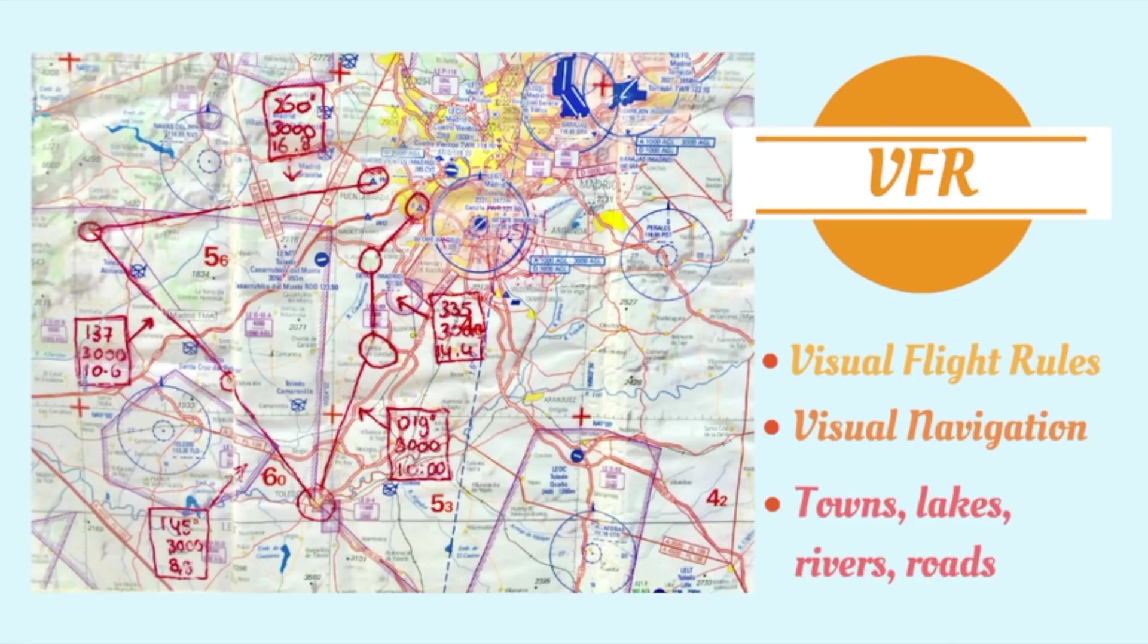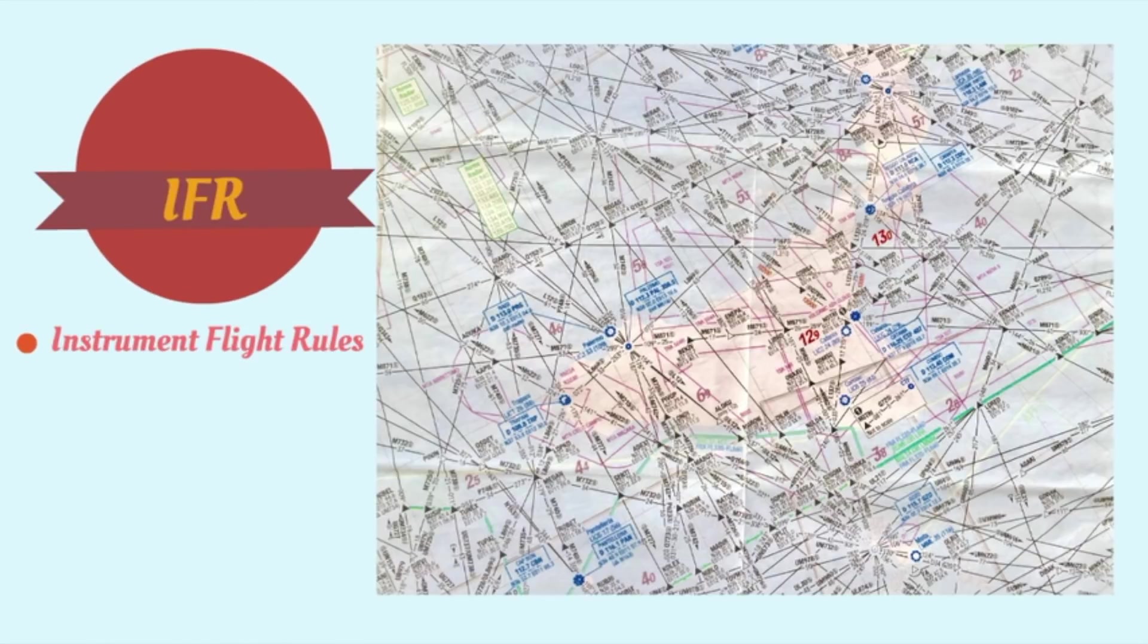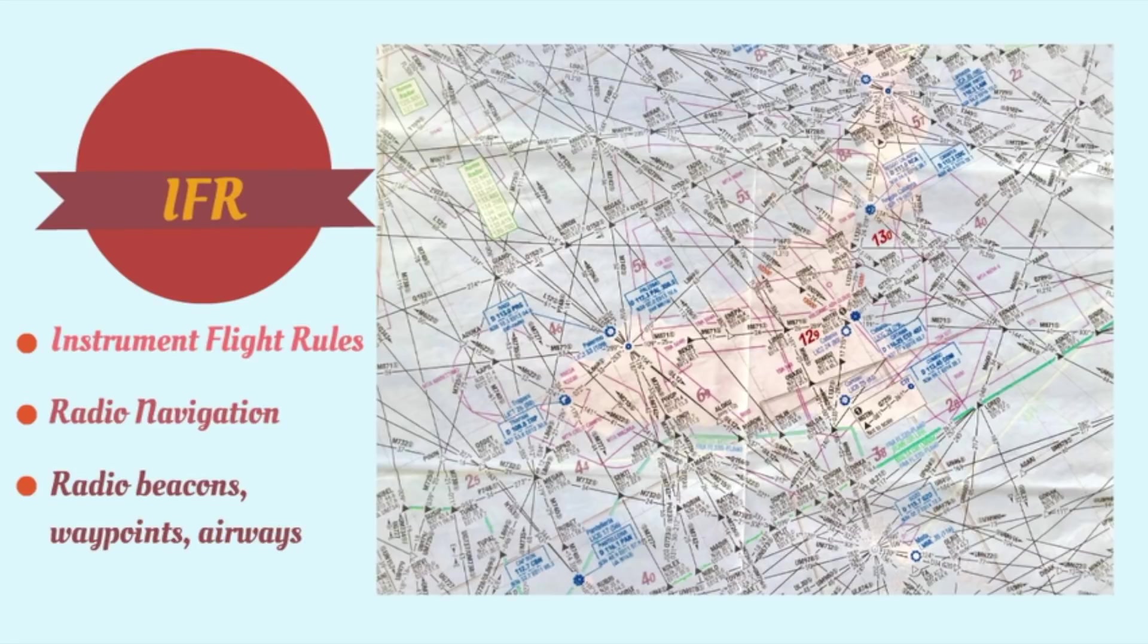In a later stage we learn to navigate using instrumental flight rules, IFR. This is based on radio beacons, waypoints and airways as you can see on the chart.